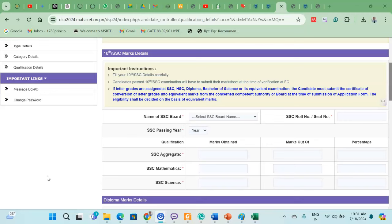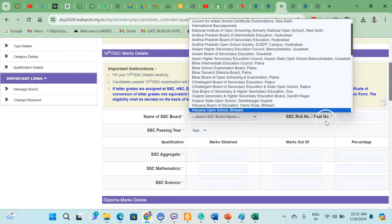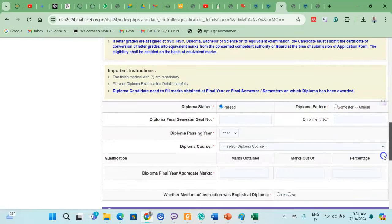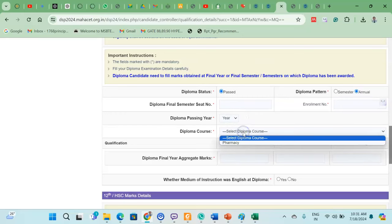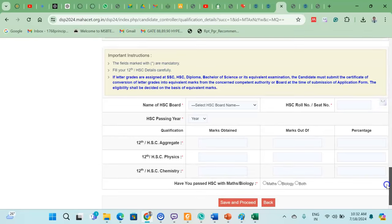In the Qualification Details section, enter your marks. Select your board — for example, Maharashtra State Board. Enter your roll number, passing year, and SSAC aggregate marks including Mathematics and Science marks. For the diploma, select whether it is a semester or annual pattern, enter the MSBT seat number, passing year, and your pharmacy course aggregate marks. Also indicate the medium of instruction for your diploma.